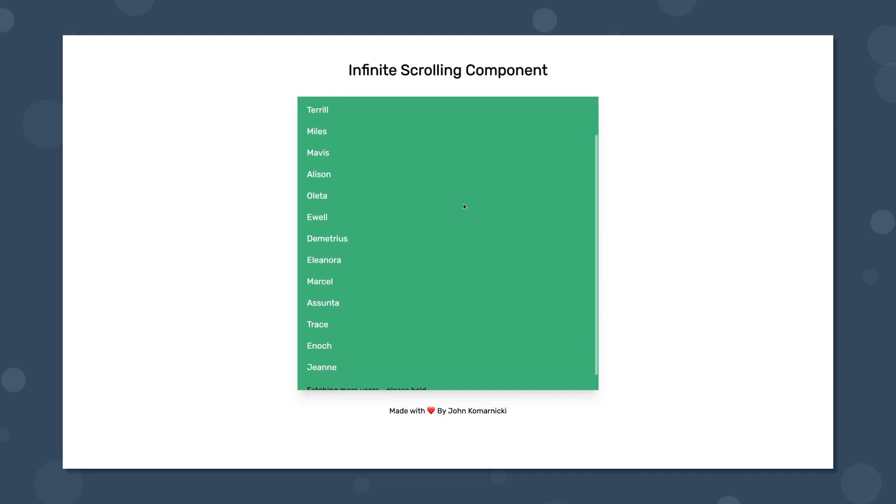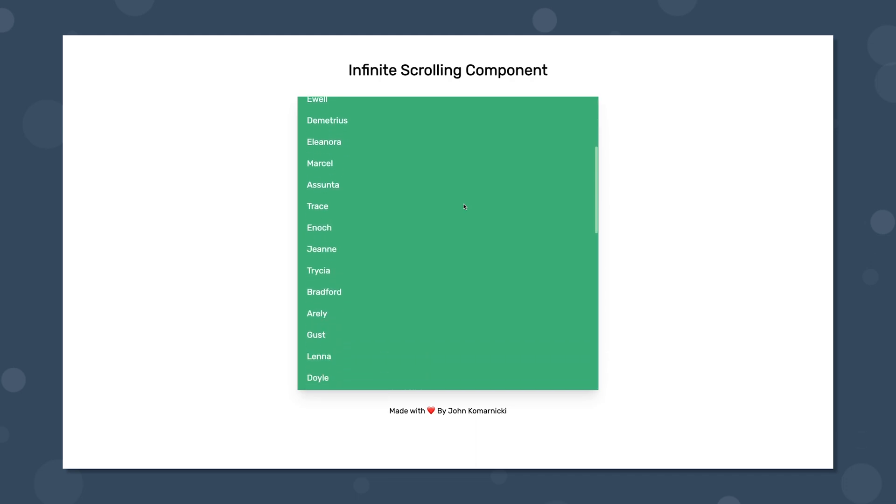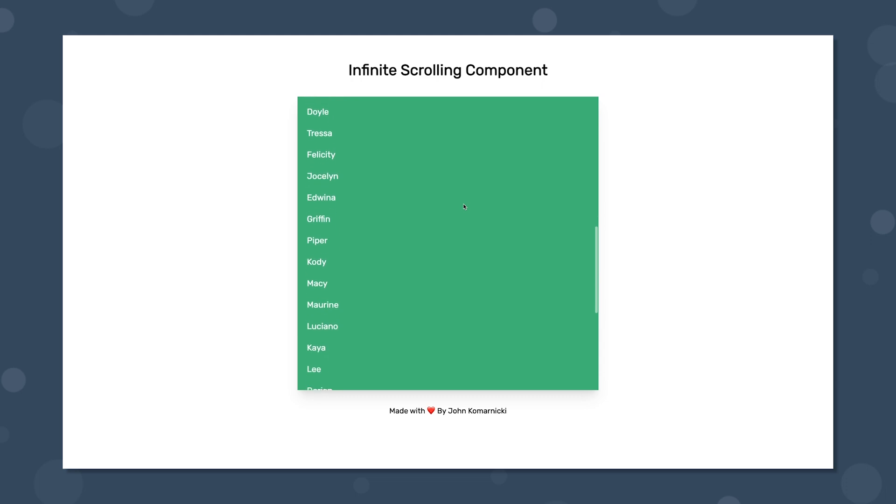In this video we'll learn how to easily create this infinite user scrolling component using Vue 3 and a library called VueUse.